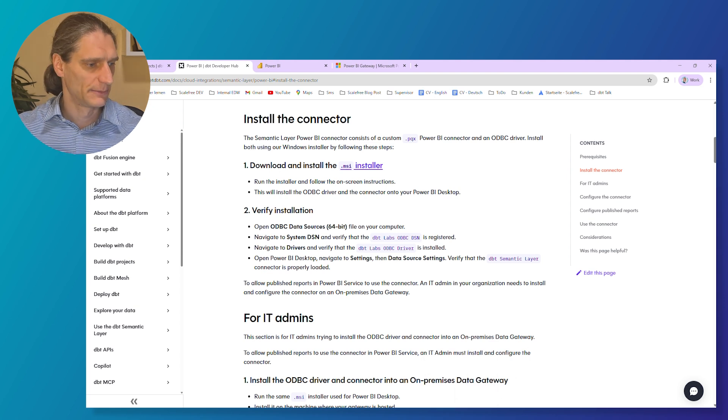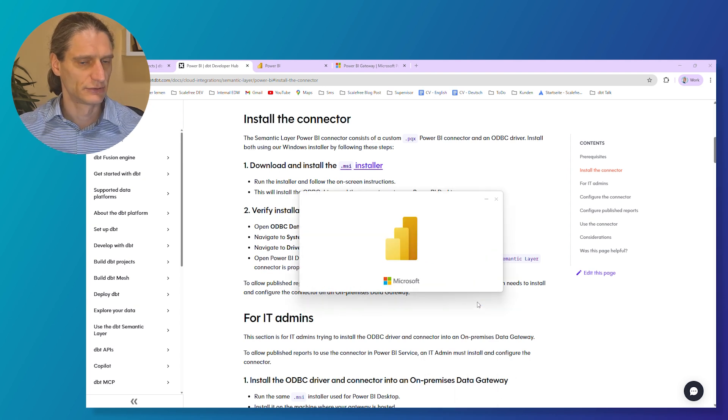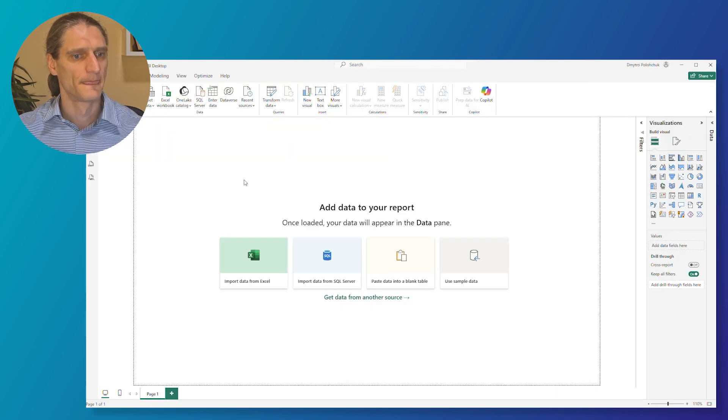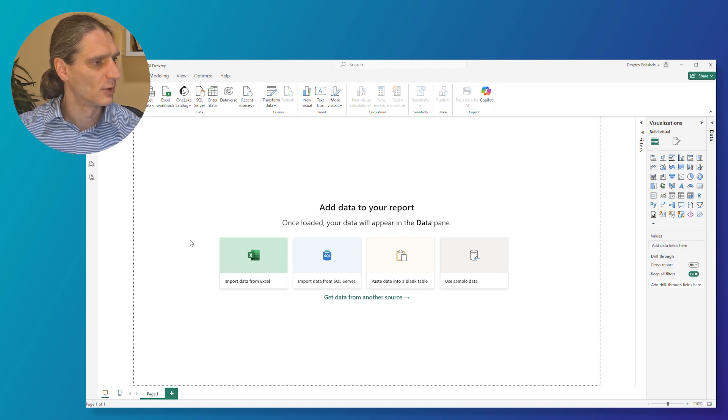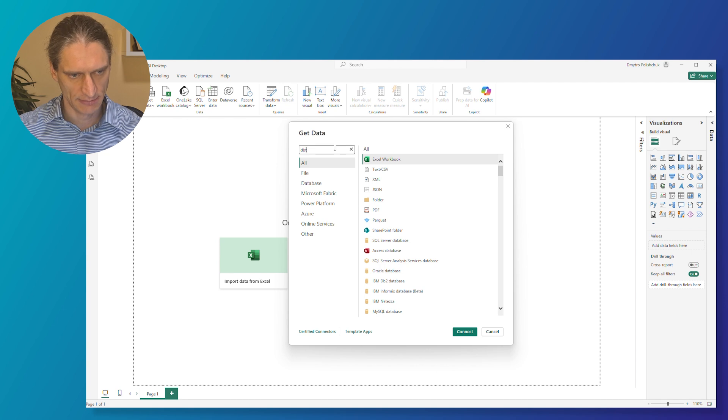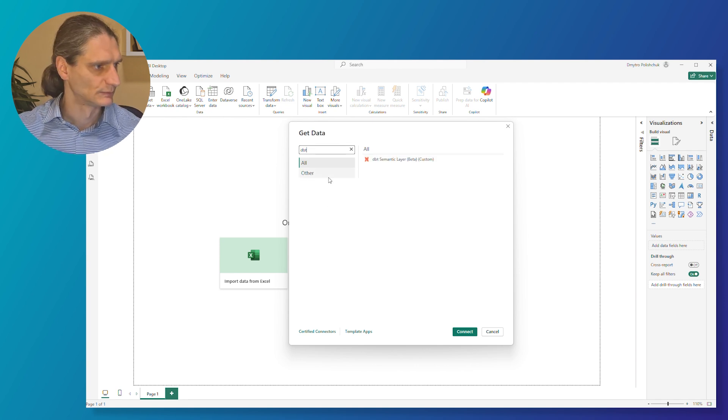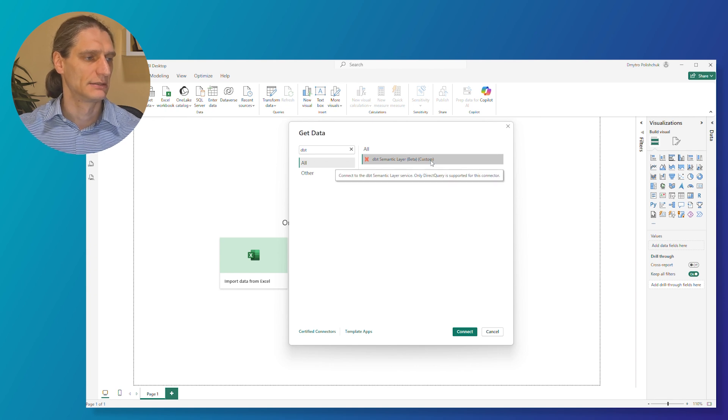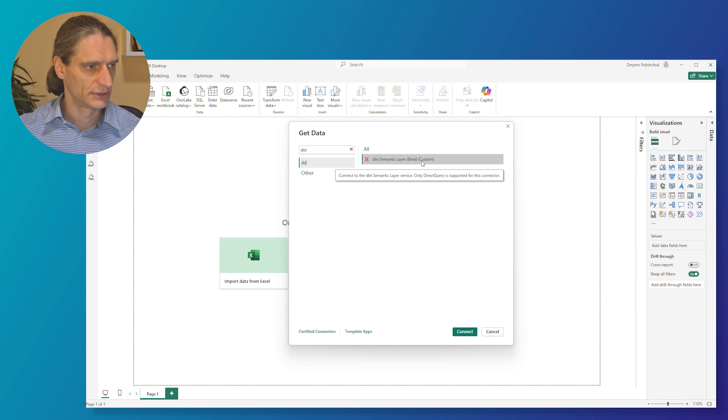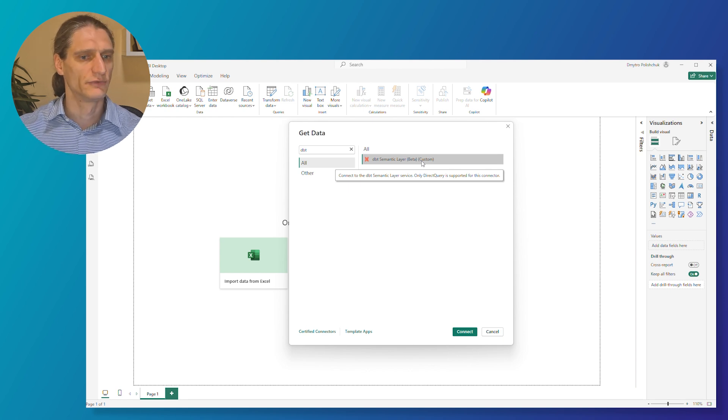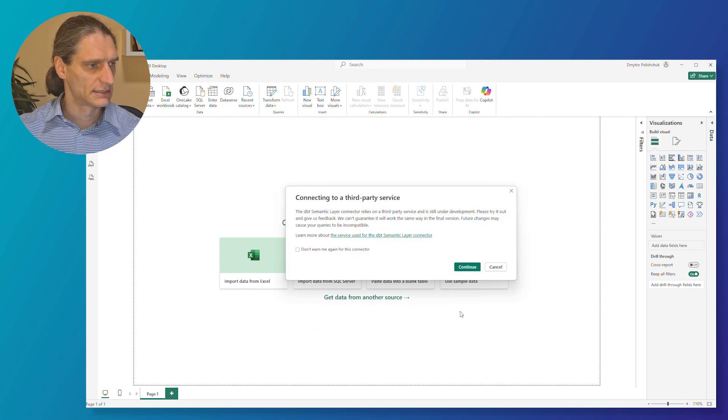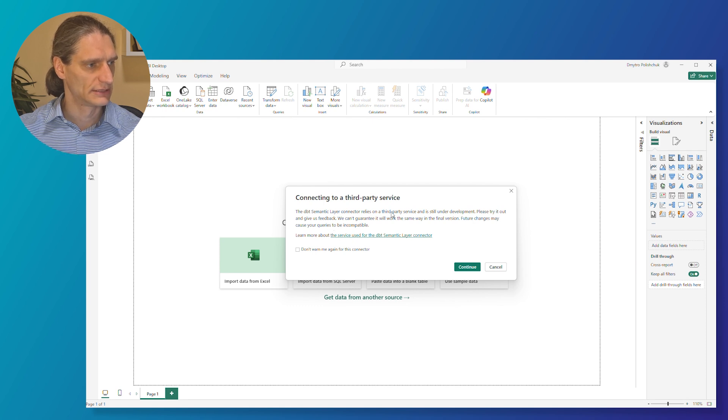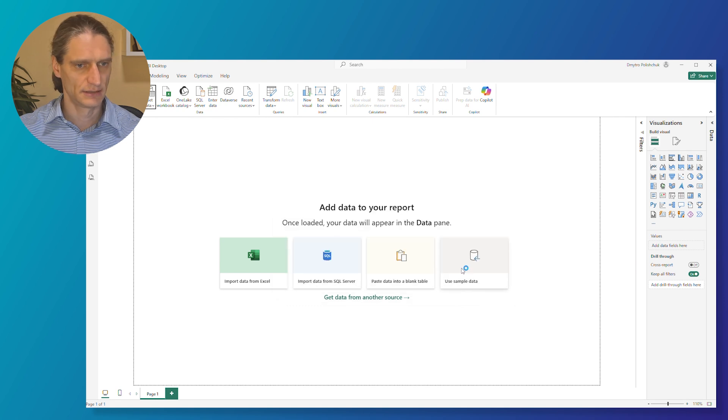Now let's open Power BI desktop and connect to the semantic layer. So open a blank report and then go to get data, more, and here you can start typing dbt. And here you can find dbt semantic layer, a beta custom connector. Now that it's still in the beta version means that it's under development and the functionality may change in the future. And this is what you get when you try to connect the first time. So it's basically an information for you to understand that it's still under development. Just hit continue.